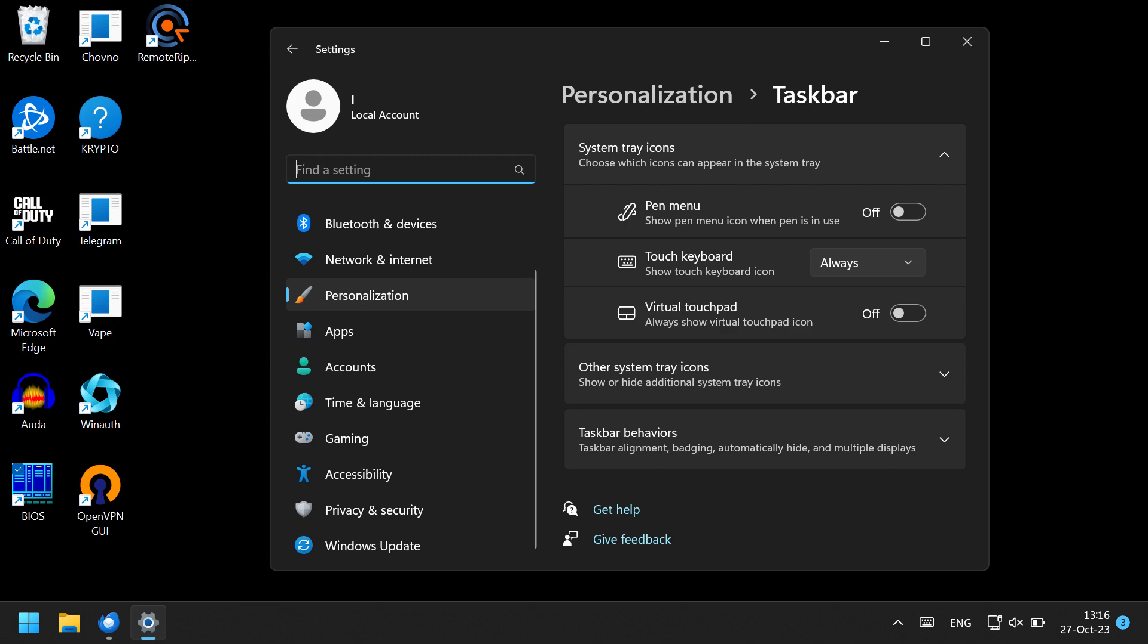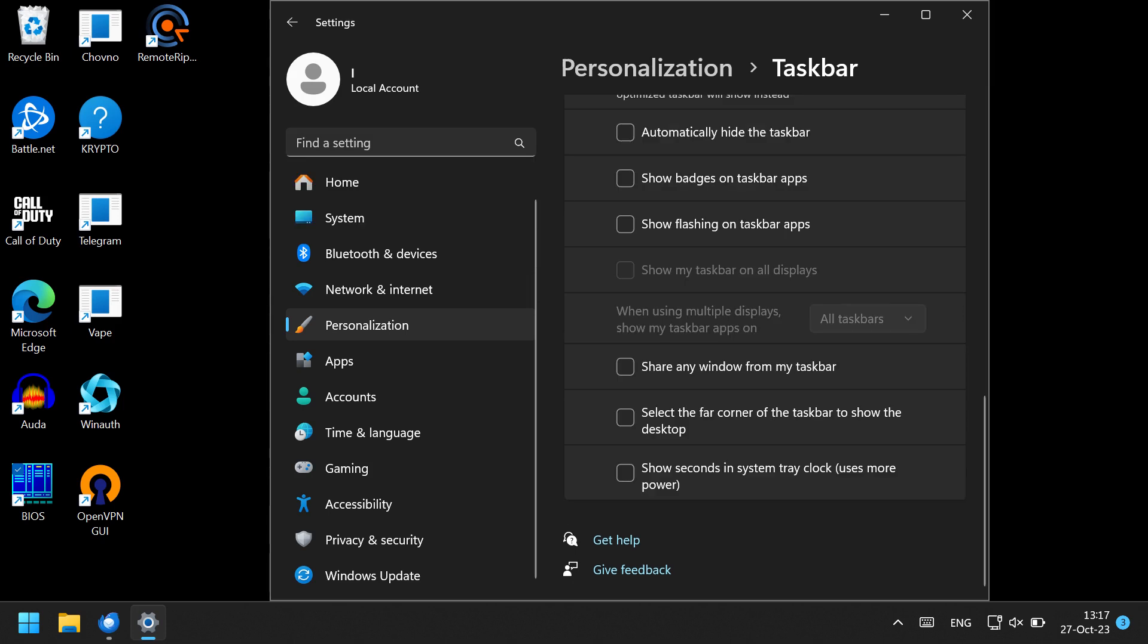One such feature is taskbar icons grouping. If in previous versions of Windows you could expand the taskbar to have a separate box for each separate window and also have the name of the application as text,